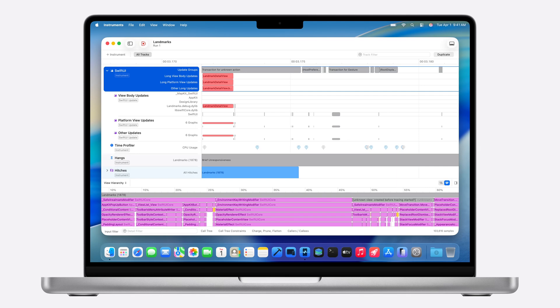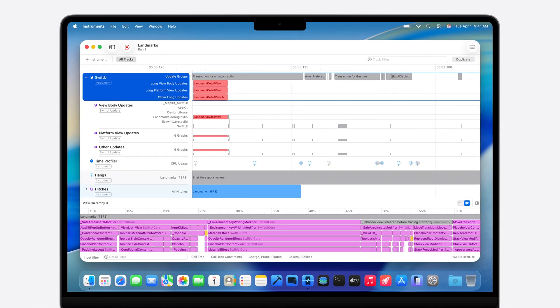Altogether, these improvements represent a big step forward in SwiftUI scrolling performance. And this year, we're bringing you a powerful new performance instrument to help you optimize your own code, allowing you to drill down to the exact moments that impact your app's performance and analyze precisely where and why your own views are updating.